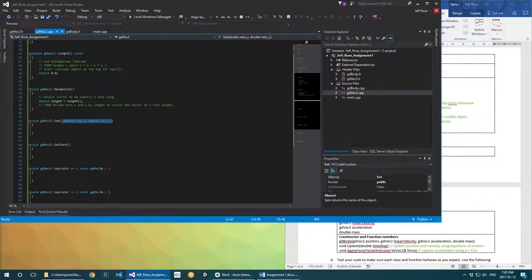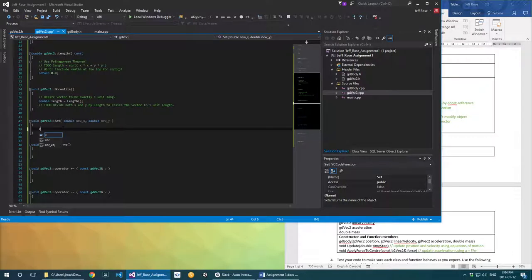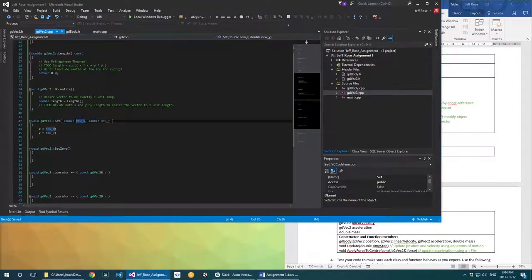For the set function here, it takes a parameter double new_x, which is a double precision floating point number, and new_y which is also a floating point number. I'm going to fill this one in because it's pretty self-explanatory: x gets set to new_x and y gets set to new_y. The reason I'm filling this in is to show you something about code reuse — good writing of functions saves you work. You know how I use the length function here? Well, both constructors set x and y to different things, and we have a function to do that already. So instead of duplicating that logic, I can just call set.